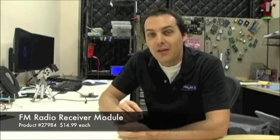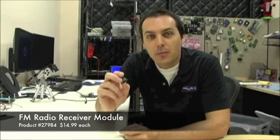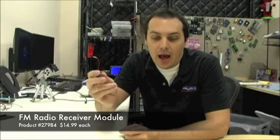The other item we have is the FM radio receiver module, and this is part number 27984, and this is available now for $14.99 in our store. I'll get into more details on this in a second, but let's first take a look at the Quick Start Board.